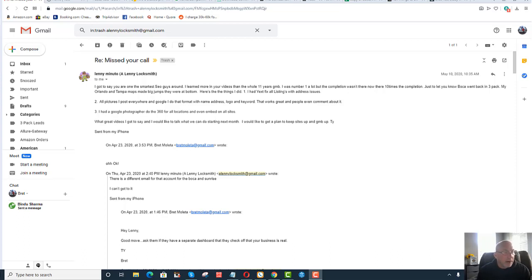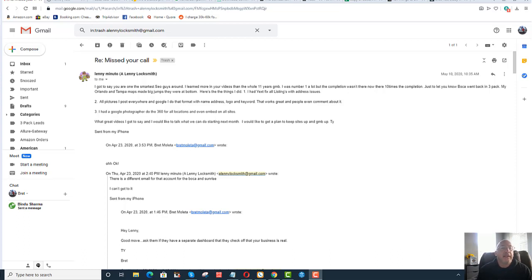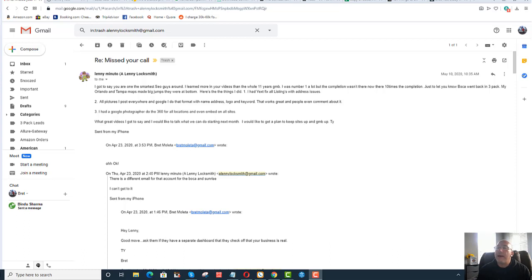Once again, it's not to brag, it is just to show you the results that he got and you may be in the same situation, so maybe this email will help you. Alright, Lenny says, I got to say you're one of the smartest SEO guys around. I learned more in your videos than the whole 11 years GMB. I was number one, but a lot of the competition wasn't there now. They're there ten times the competition. Just to let you know, Boca went back to the three pack. My Orlando and Tampa maps made big jumps. They were at the bottom. So, here are the things I did.